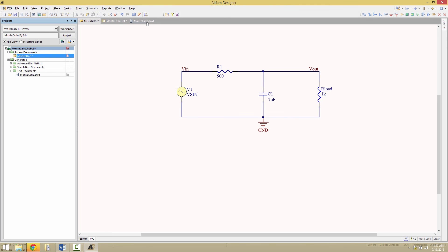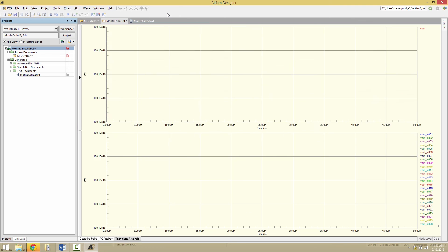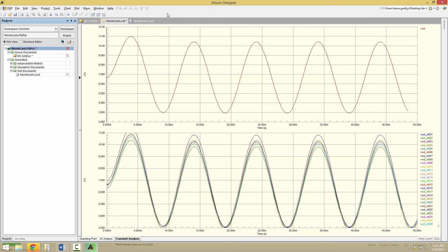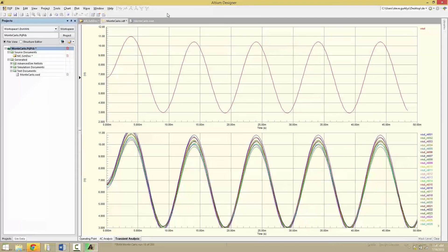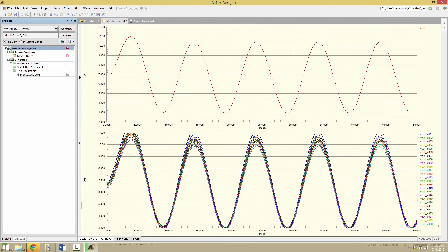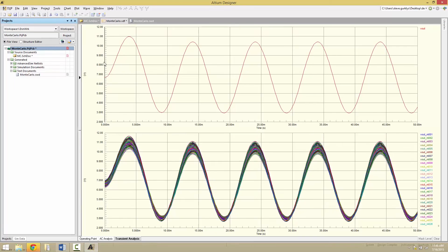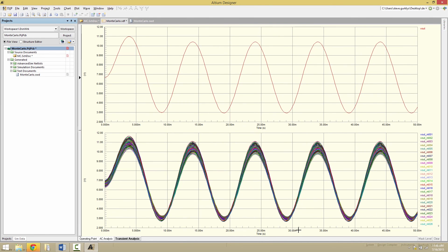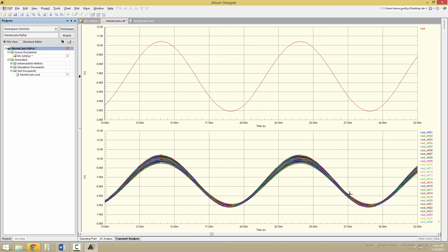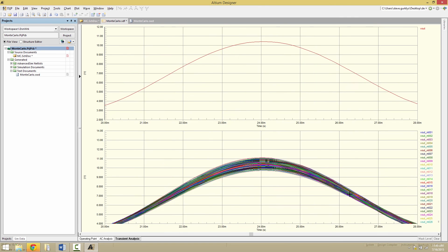And now we have the simulation complete. And if we were to zoom in, you can see the variation for all of the curves generated. So you get a really good idea on the entire effect coming from varying various parameters of the passive components, as well as any active ones, and even the voltage sources.